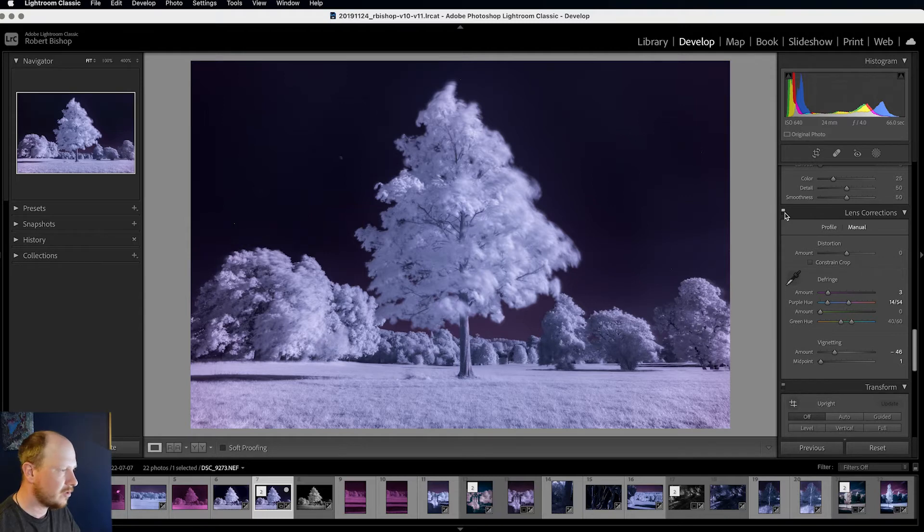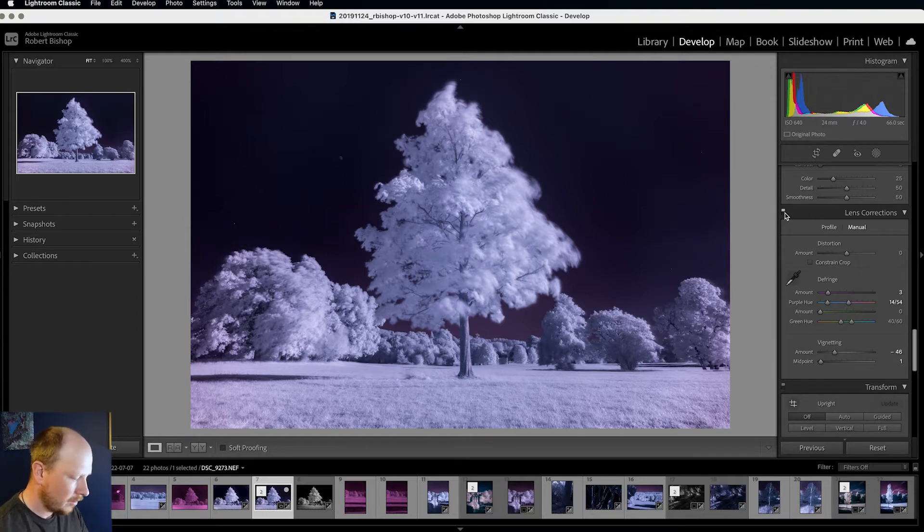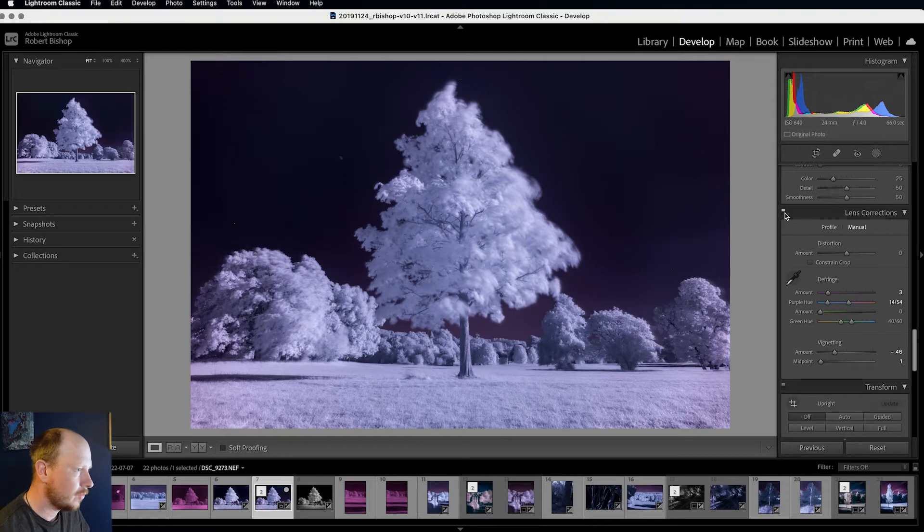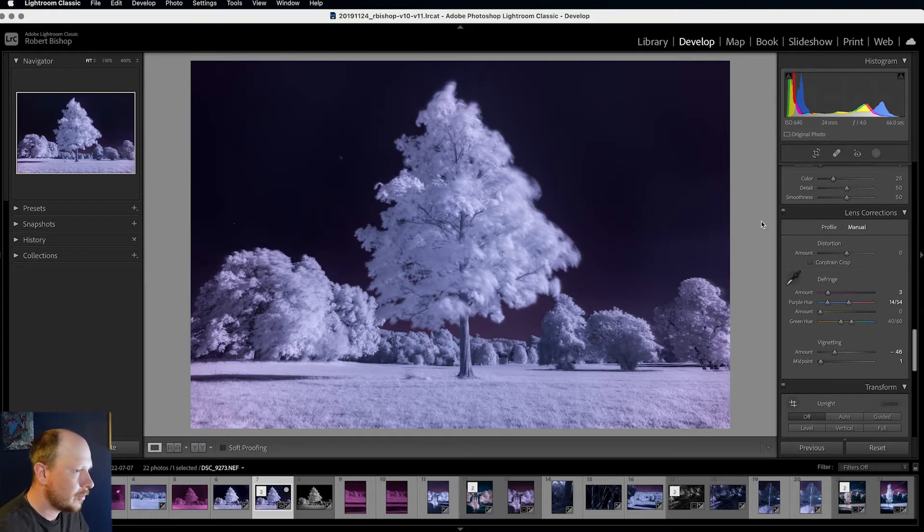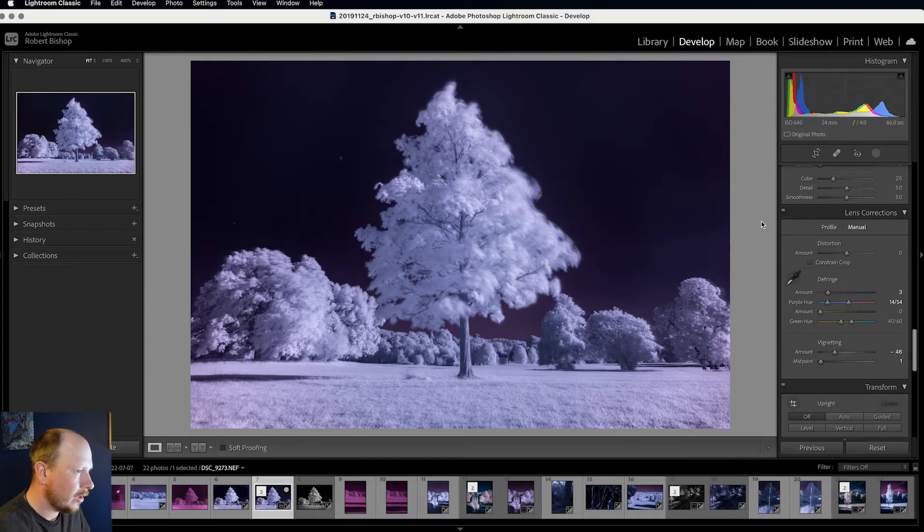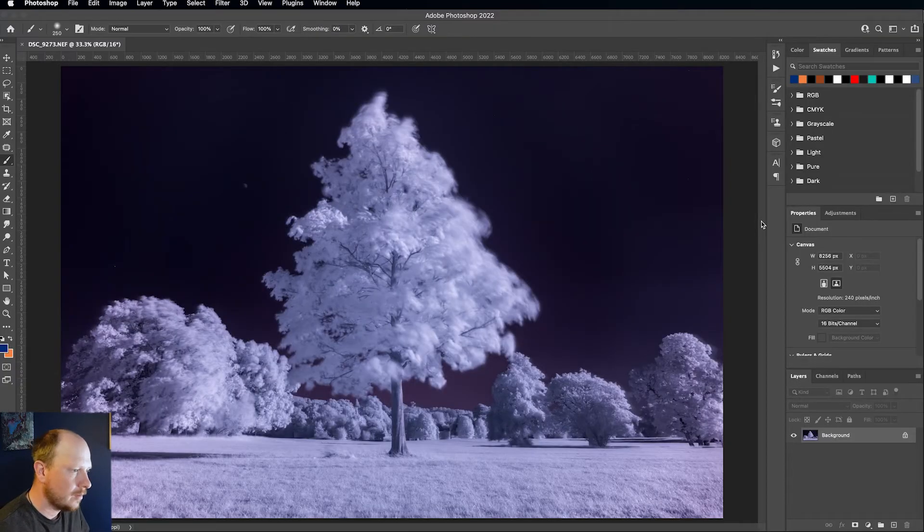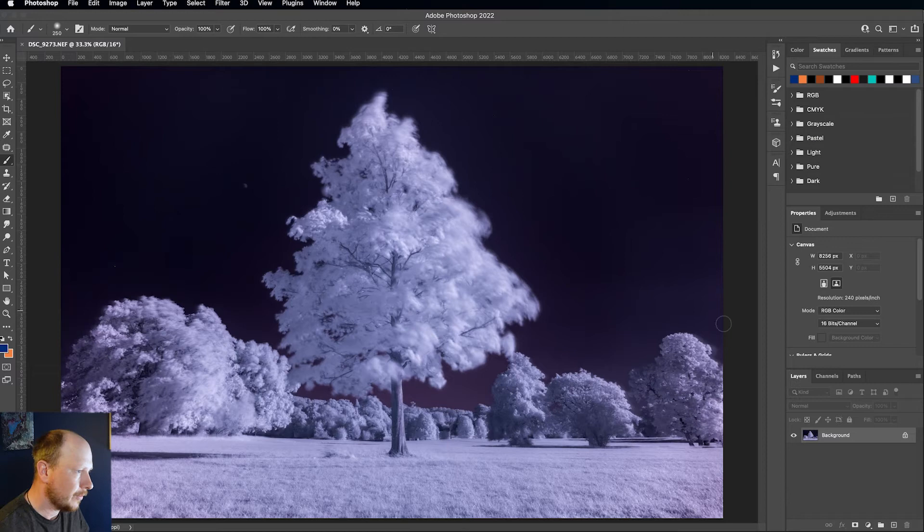So this is ready to bring into Photoshop now. I'm pressing CMD and E on my keyboard. If you're on a PC you can press CTRL and E. And once that's thought about it, it should open up Photoshop and we can work on our image in there. So here we go.